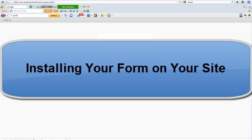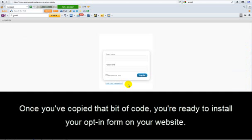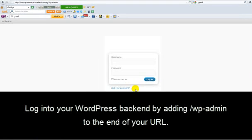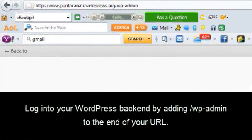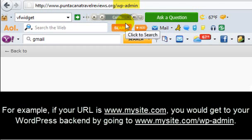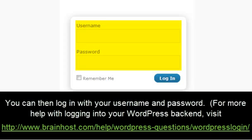Installing your form on your site. Once you've copied that bit of code, you're ready to install your opt-in form on your website. And what you're going to do is log into your WordPress backend by adding /wp-admin to the end of your URL. For example, if your URL is www.mysite.com, you would get to your WordPress backend by going to www.mysite.com/wp-admin.